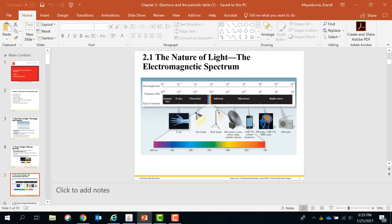I want you to pay attention on the visible region. The visible region is only a small region in the electromagnetic spectrum. The visible region has lights like red, orange, yellow, green, blue, indigo, and violet.